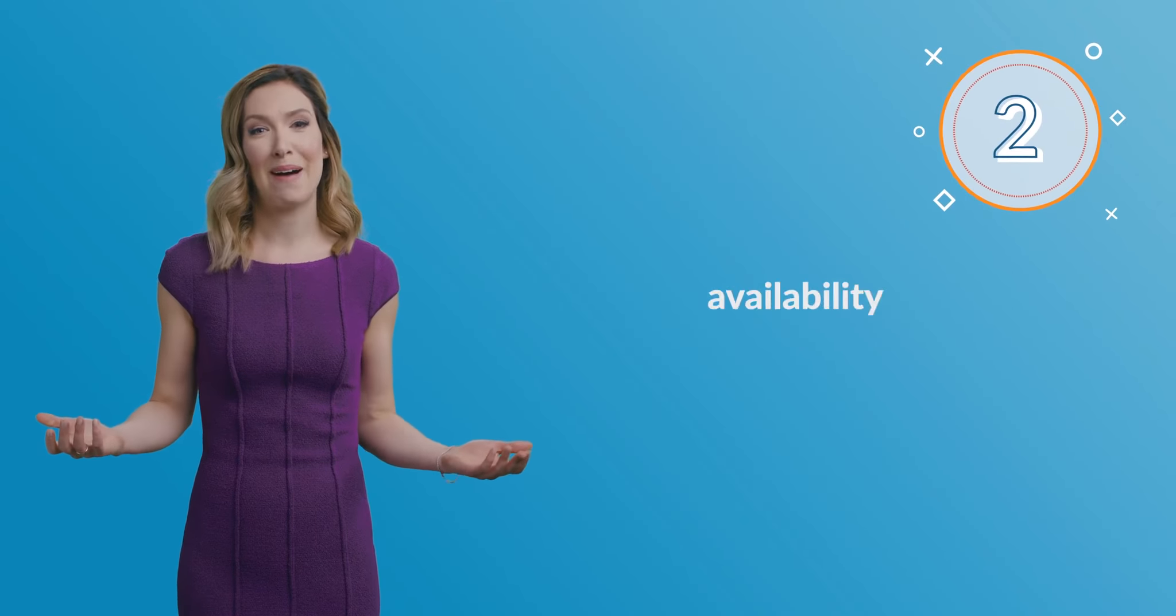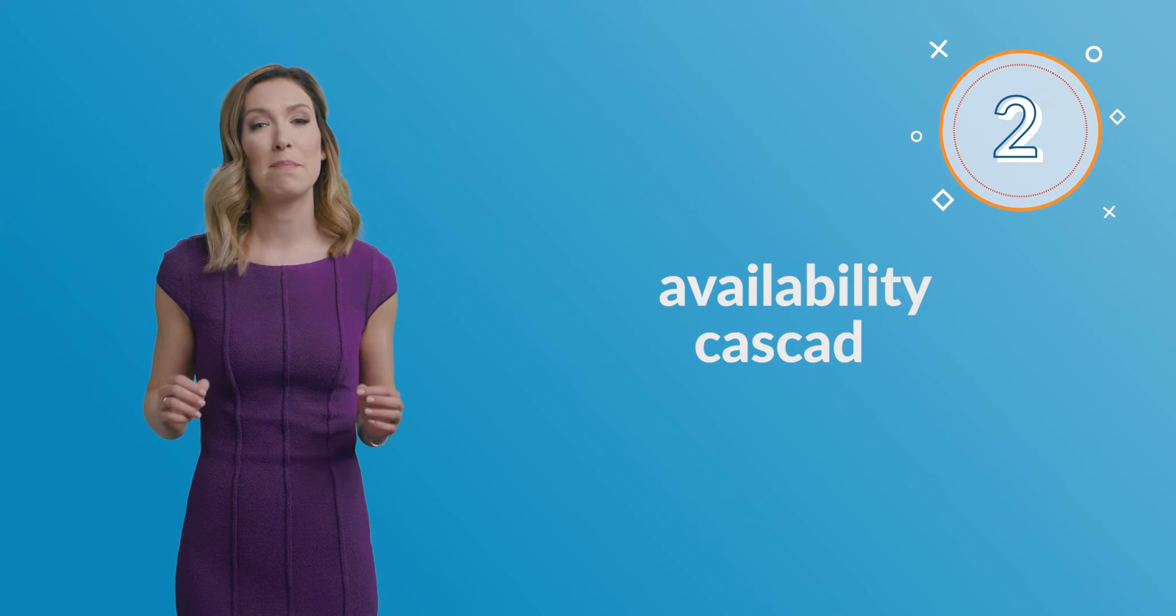A second cognitive bias is an availability cascade. This is the self-reinforcing process by which an idea seems increasingly plausible based upon how often it is repeated. In other words, the more often we hear something, the more likely we are to believe that that thing is true. Even if it isn't.